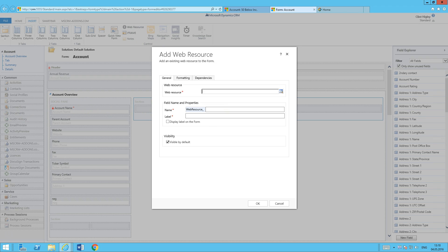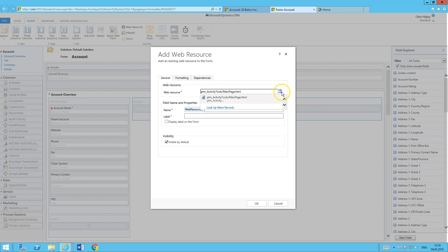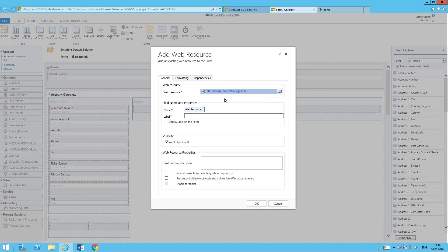The web resource I'm going to be inserting is called ptm_activitytools/mainpage. I'll go ahead and get that right in there so you can see it. Go ahead and select it. There we go, it's the first one and the only one that pops up. Select that.